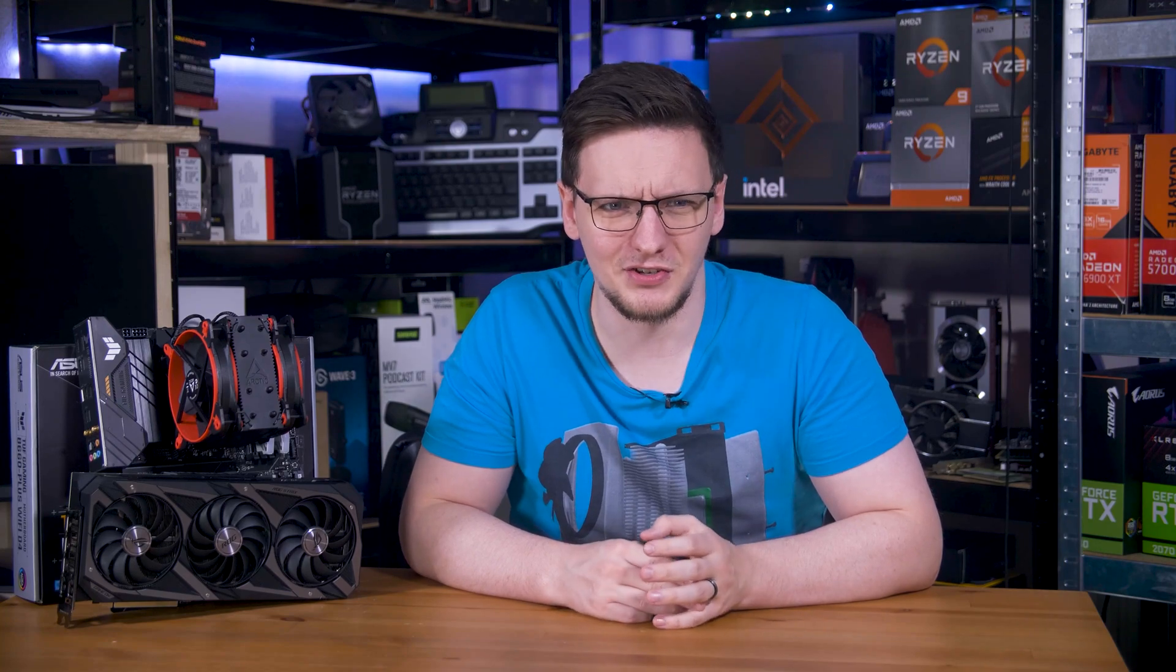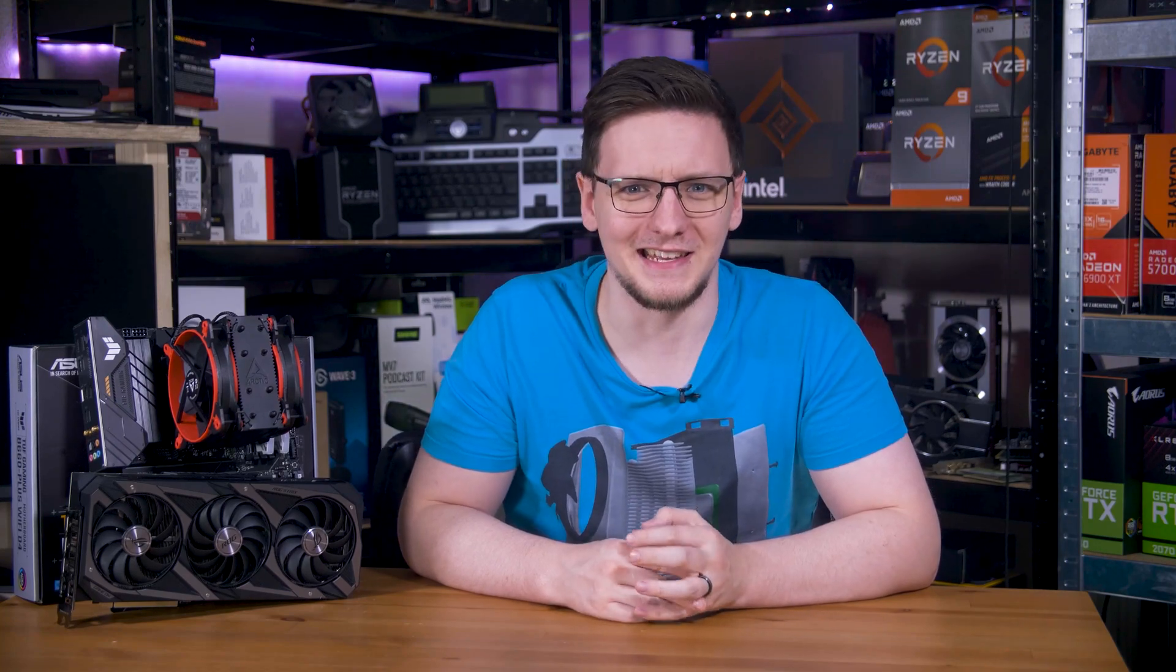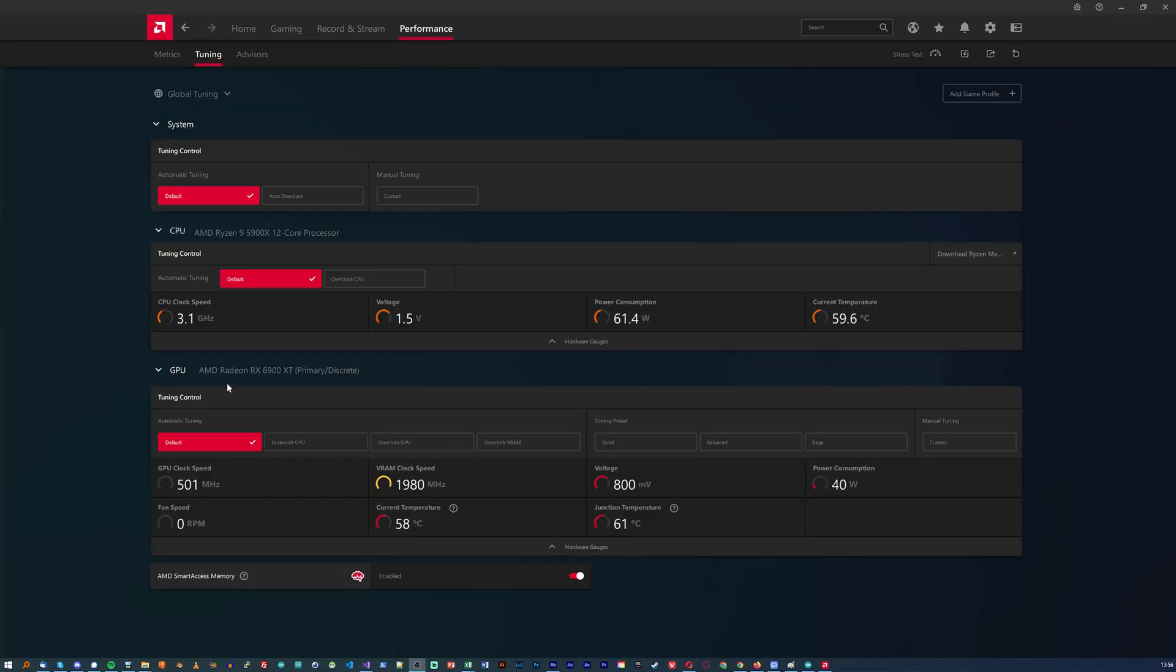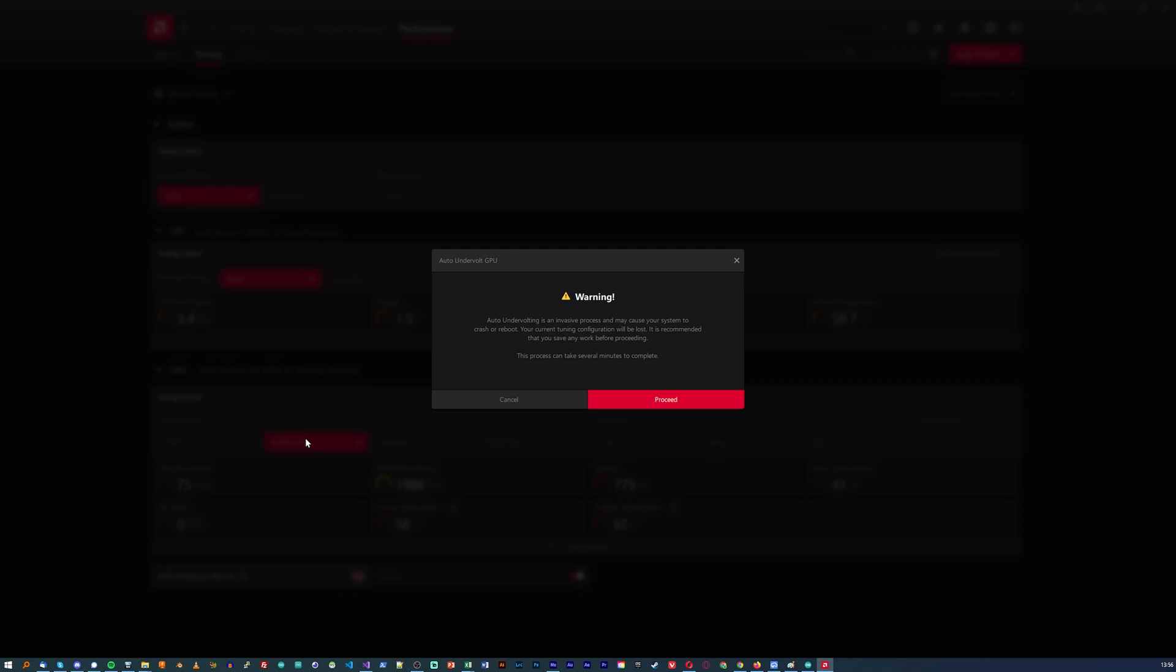Well, if you have an AMD GPU, it's stupidly easy. Open their GPU driver, head to the performance tab, then tuning, click undervolt GPU, let it do its thing, and boom. Hey presto, it's done. You have an undervolted GPU.